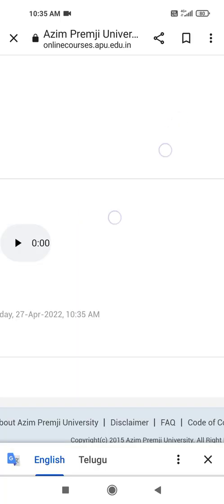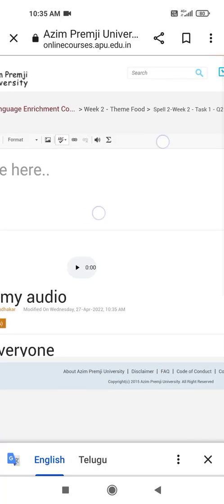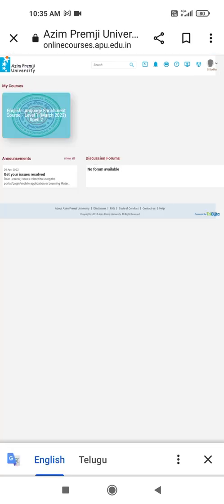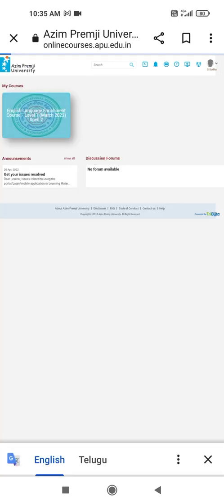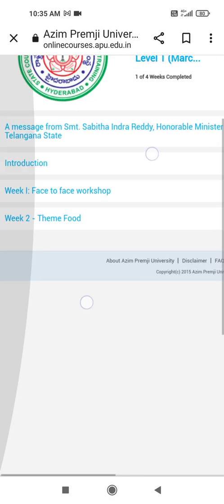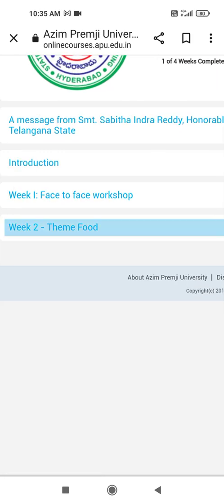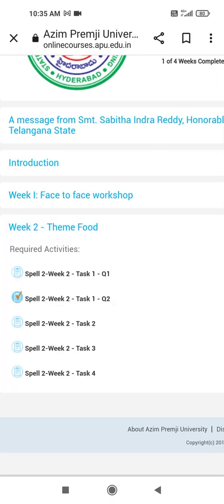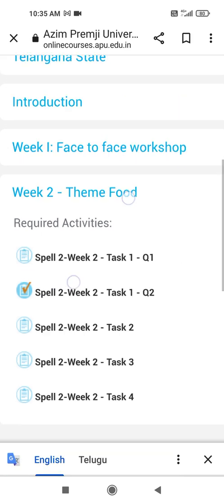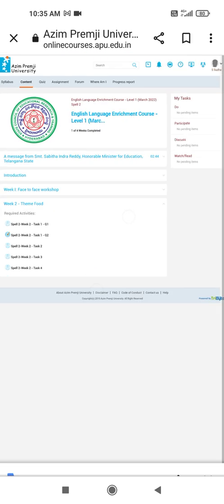Okay, it's successfully submitted. This is the procedure we have to follow to submit that audio file. We can see here the audio file is successfully submitted, we can see by putting this right mark. Thank you.